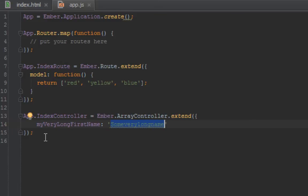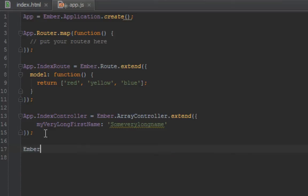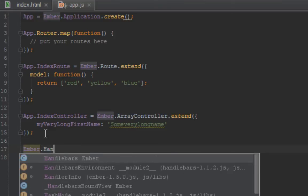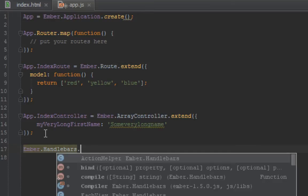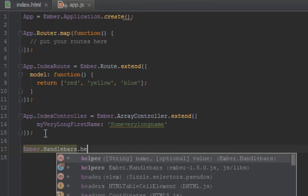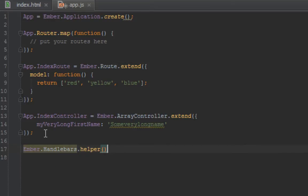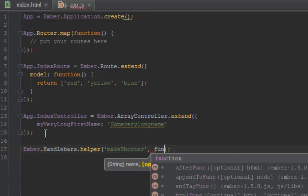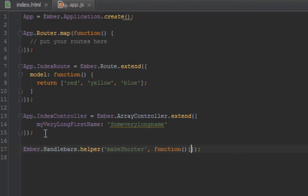How you do that in Ember is you say Ember.Handlebars.helper, and that's a function. The first parameter it takes is the name of the helper, in this case we'll call it makesShorter. The second parameter it takes is a function.